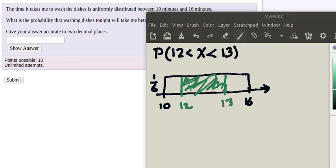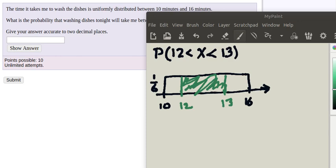We know that the density is 1/6 and the distance between 12 and 13 is 1. Obviously my graph is off quite a bit here. So this length right here is 1 and it has a height of 1/6, so the probability is 1/6 in this case. If this length had been more than 1, then it would have just been that amount times 1/6.